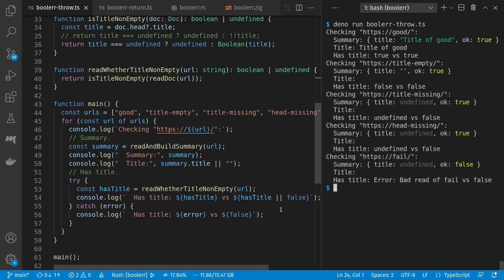Our coalesced titles are always going to be a string, and for our coalesced booleans we have true or false false false false. You may or may not want the extra summarized versions depending on what you're doing.